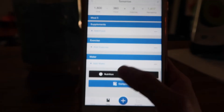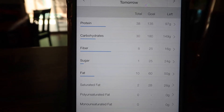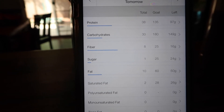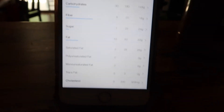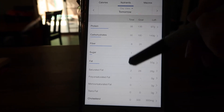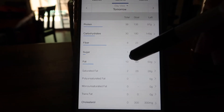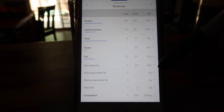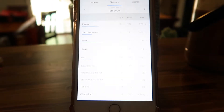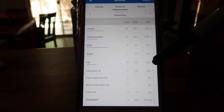That's our breakfast — our very first meal. Looking at the total nutrition for this whole breakfast, we have 38 grams of protein, 30 grams of carbs, and 10 grams of fat. This is the goal we're trying to reach for the day, this is our total so far from breakfast, and this is what we have left. For the entire day we still need 97 grams of protein, 149 grams of carbs, and 50 grams of fat.